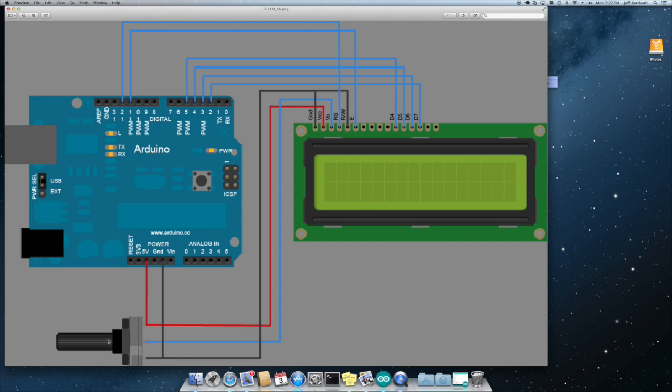We also have a little 10k pot set up as a voltage divider with each end going to five volts and ground. And the center tap is coming in and providing the contrast control for the LCD.